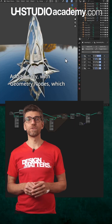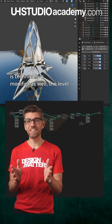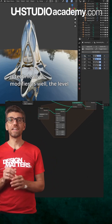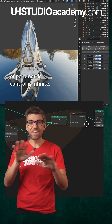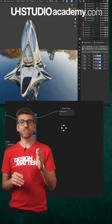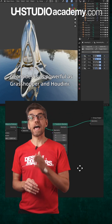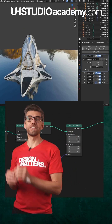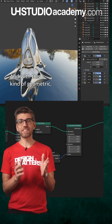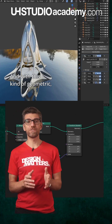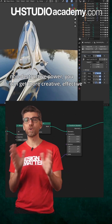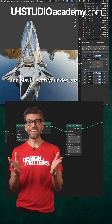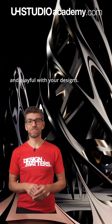Additionally, with Geometry Nodes — which is technically a modifier as well — the level of parametric control is infinite. GeoNodes is as powerful as Grasshopper and Houdini, and with this kind of geometric, non-destructive power you can get more creative, effective, and playful with your designs.